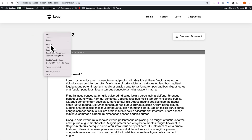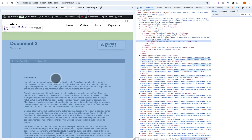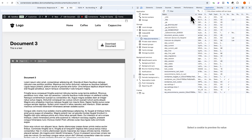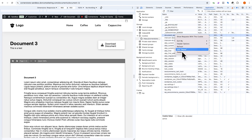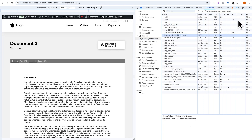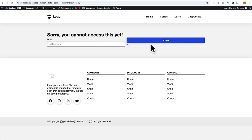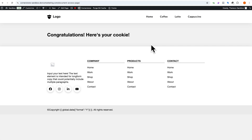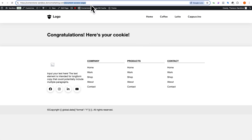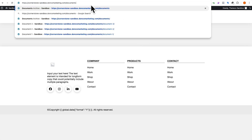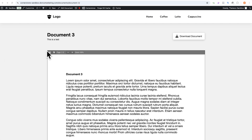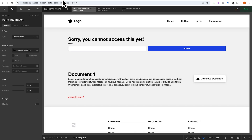Let's refresh the page and see if we have access — we do, so let's get rid of our access. Go into Application and delete our 'document access cookie'. Now when I refresh, there's our form. If I type in test@test.com and click submit, this redirects me to our cookie page where I just got cookied. Now if I go back to documents and click on document three, I now have access.